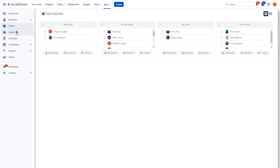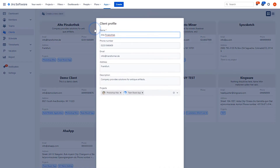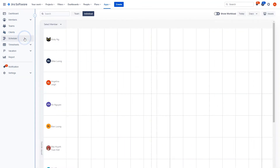Easily update your client management such as their contact and billing information, cost settings, relevant active projects, etc. Manage your team's workflow from within the scheduler.